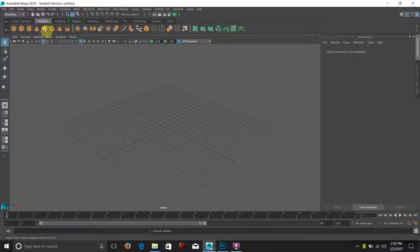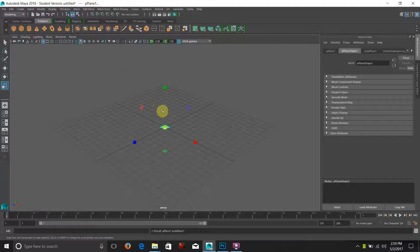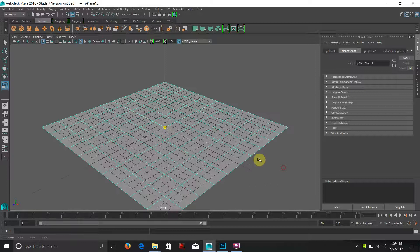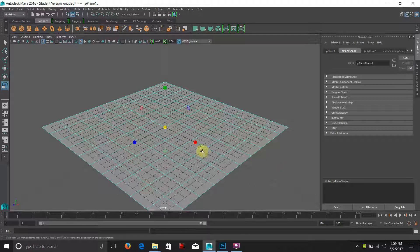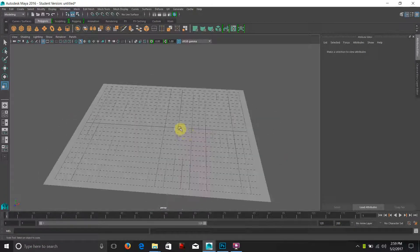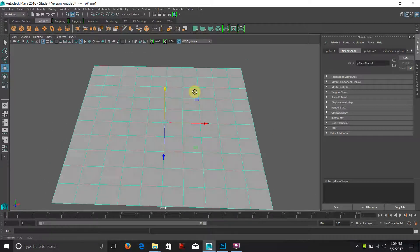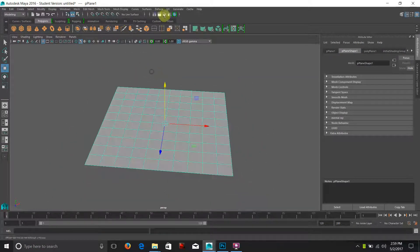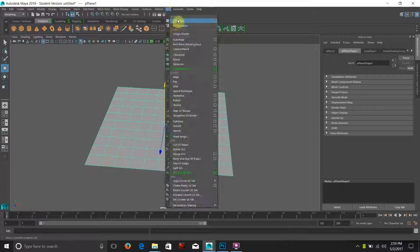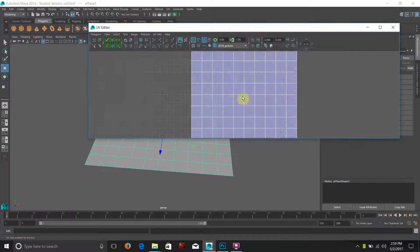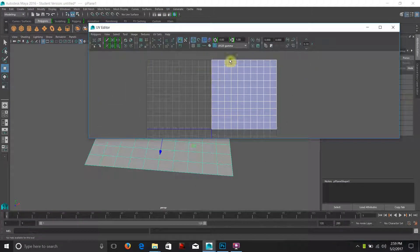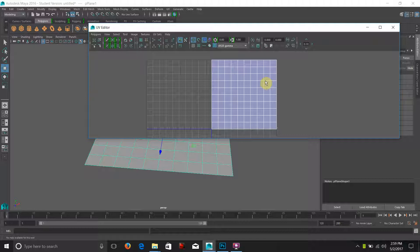We're going to start by taking a polygon plane and keeping it in a square format. I assume by the time you make specular maps you're going to understand the UV process and that you need to have all your UVs laid out before you actually attempt the texturing process.